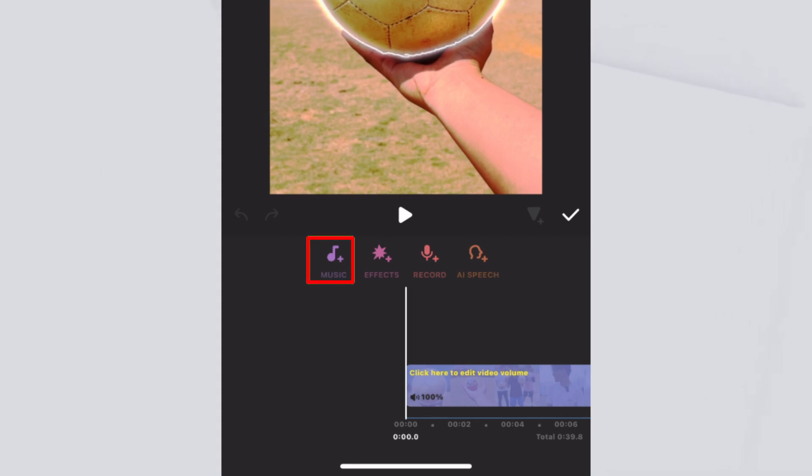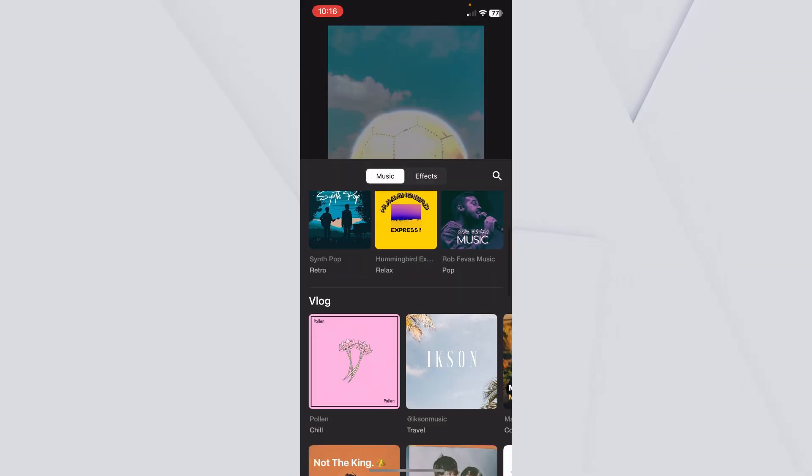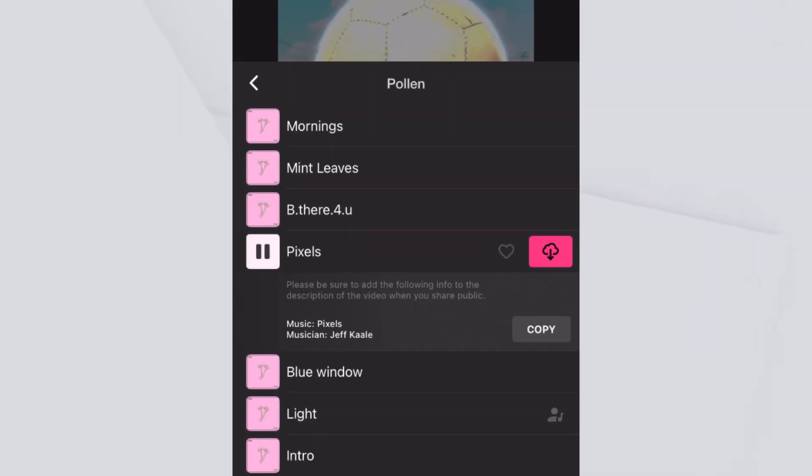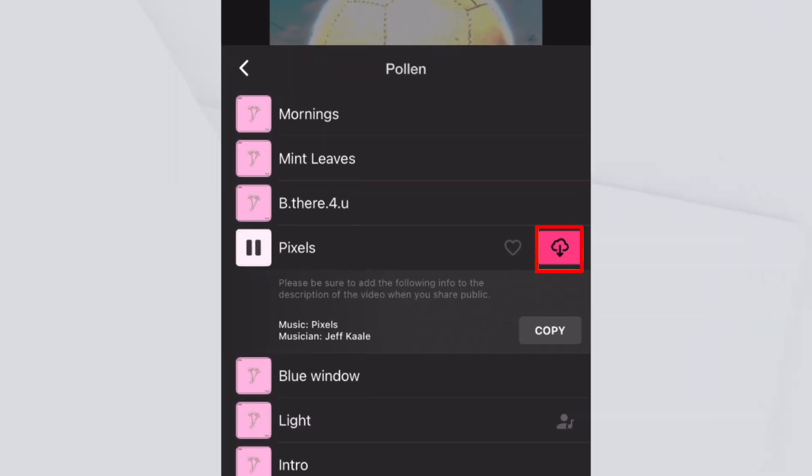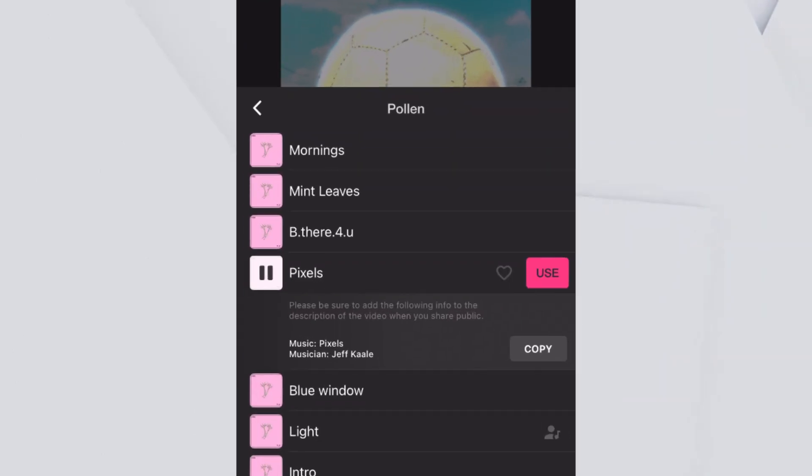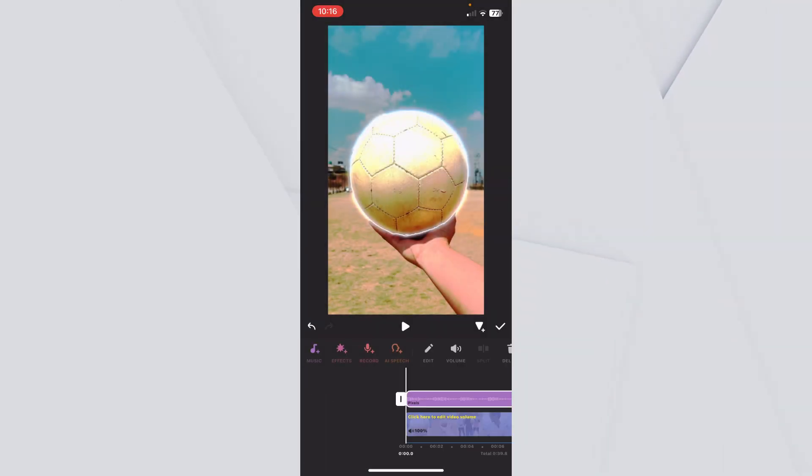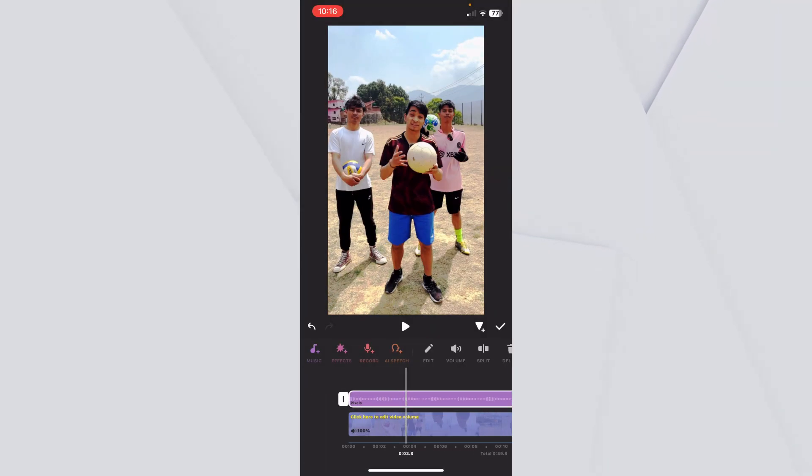I can click on audio and click on music and choose the music which I want to add over here and click on the cloud icon. Once it's downloaded, I will just click on use and the music will be added over here.